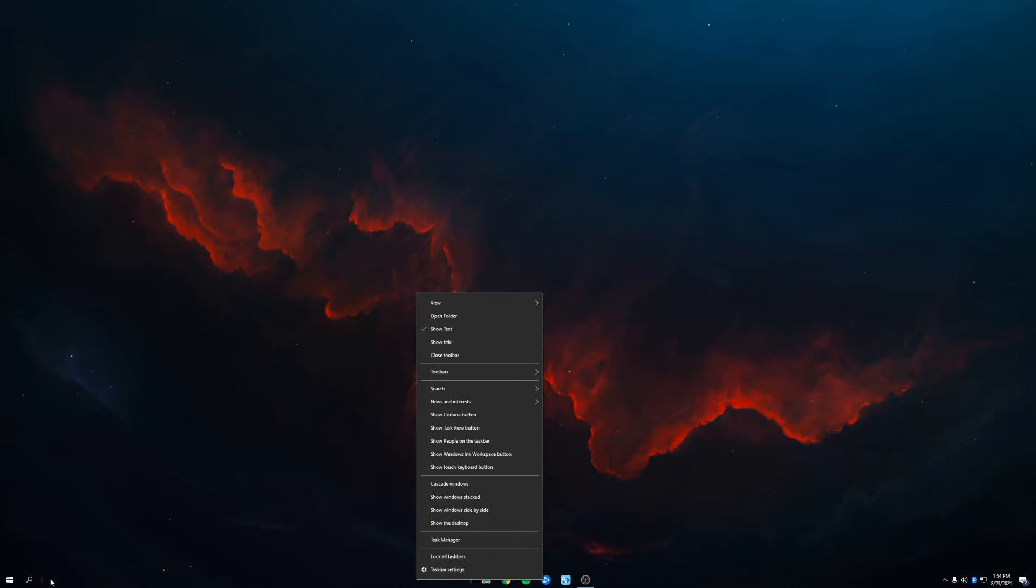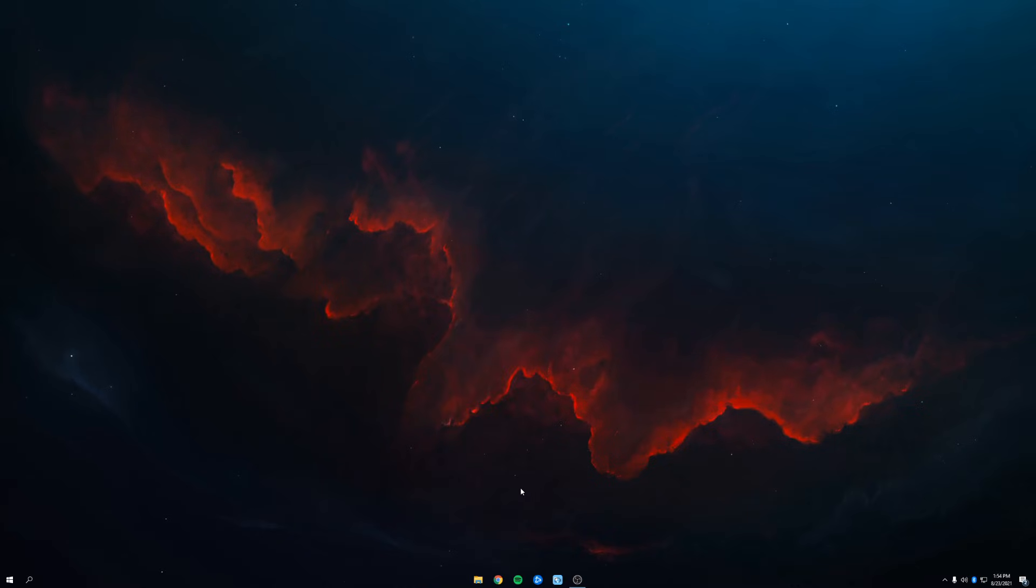Okay, and now that the links are gone, we lock all the taskbars and boom, we are done. That was easy.